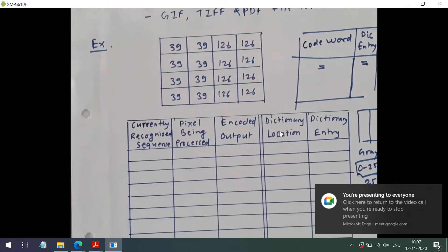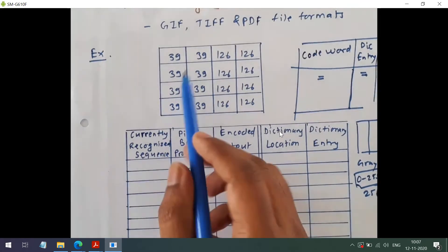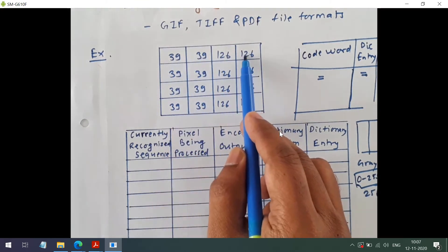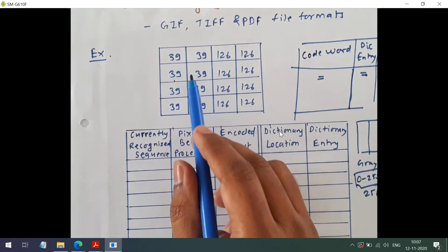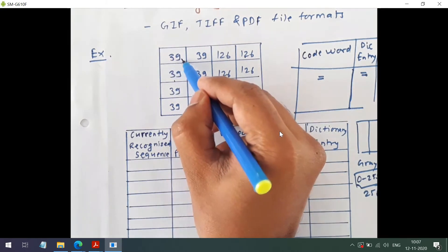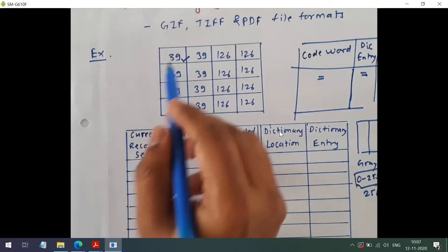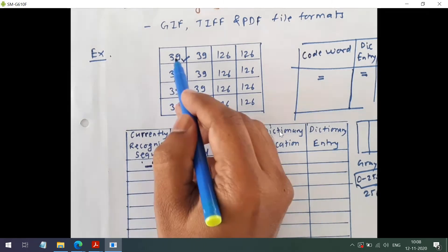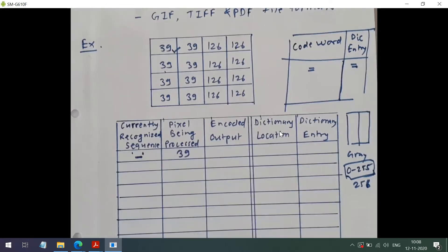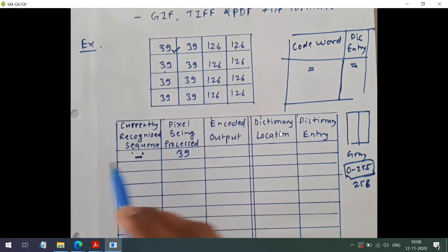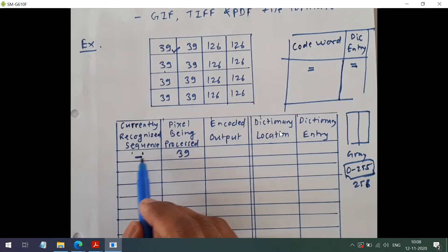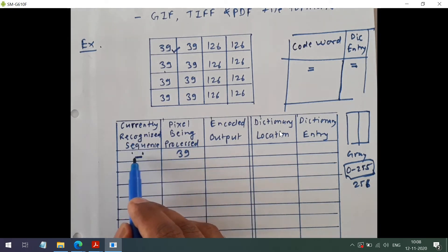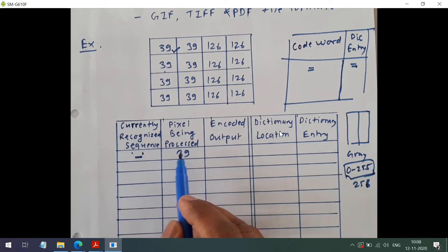Now we will start the encoding procedure. In LZW coding, we have to go from left to right and top to bottom. So the sequence is 39, 39, 126, 126, followed by 39, and so on. For the first pixel, we have not recognized any sequence, so the currently recognized sequence will be blank. The pixel being processed is 39. For every pixel, we have to concatenate the currently recognized sequence with the pixel being processed. Null concatenated with 39 would be 39.